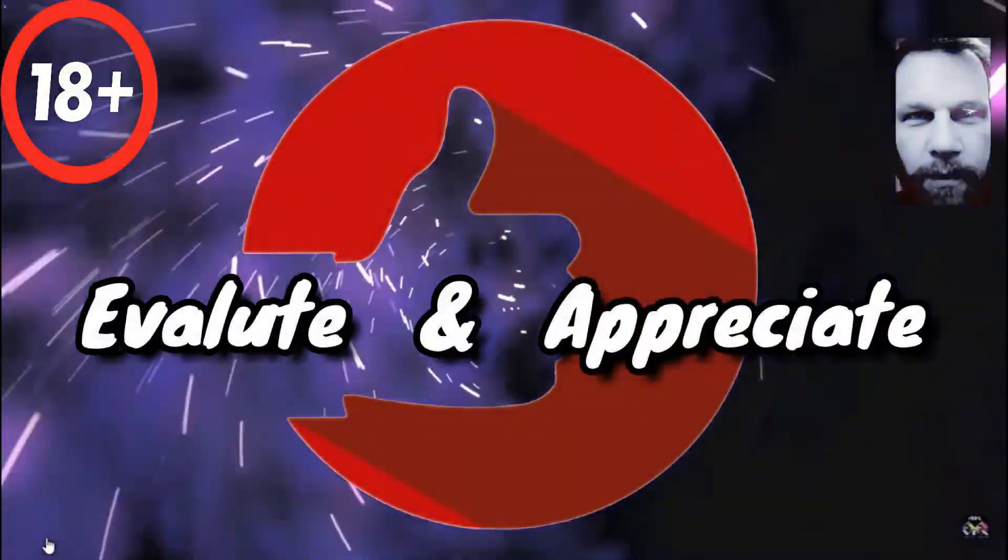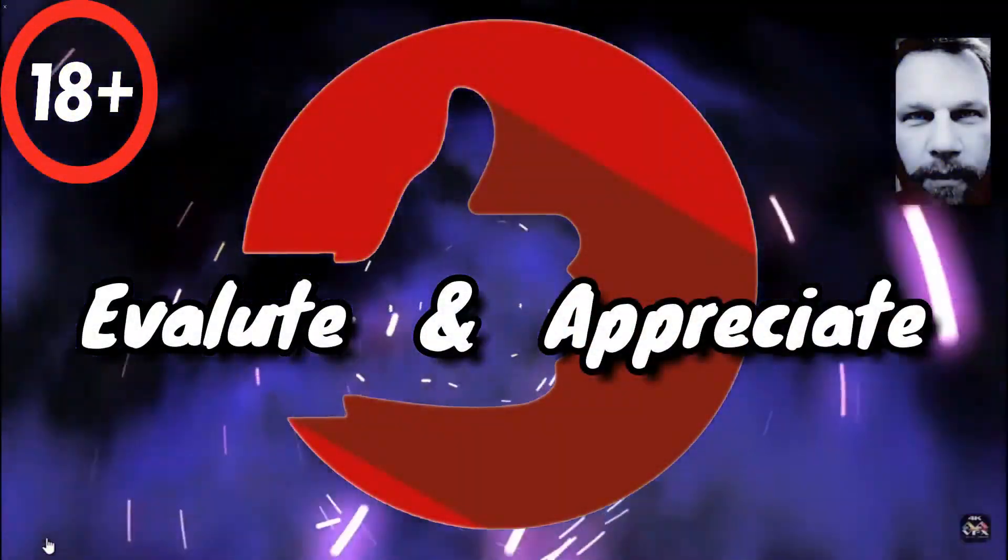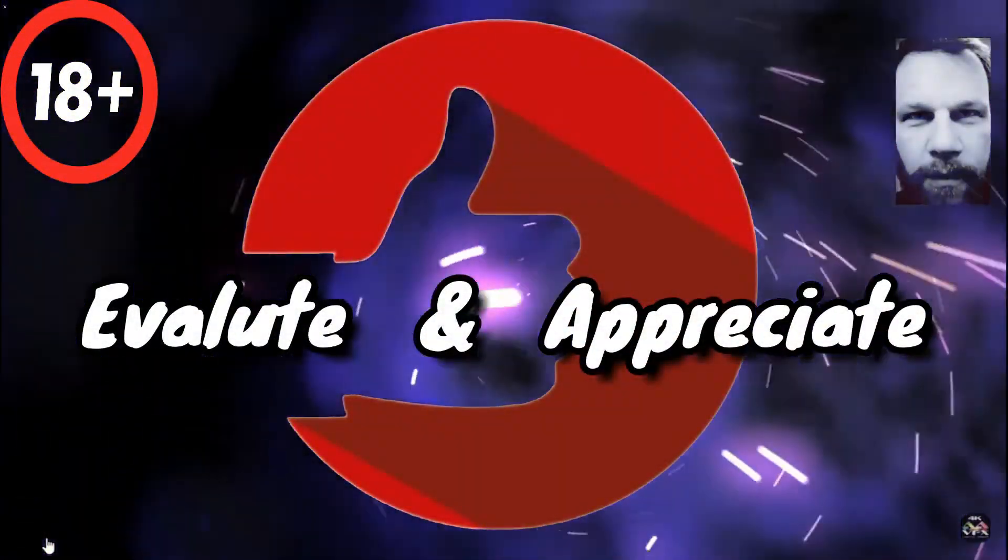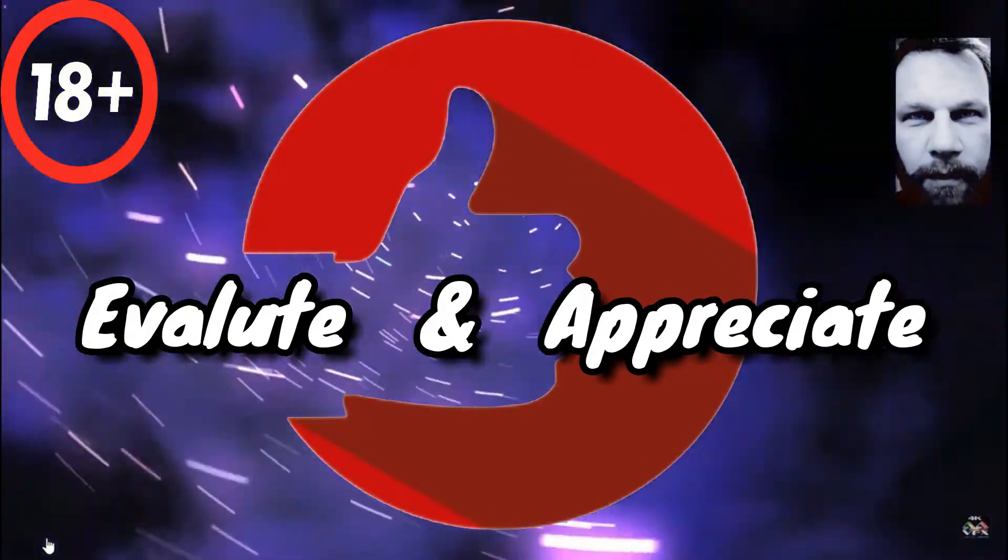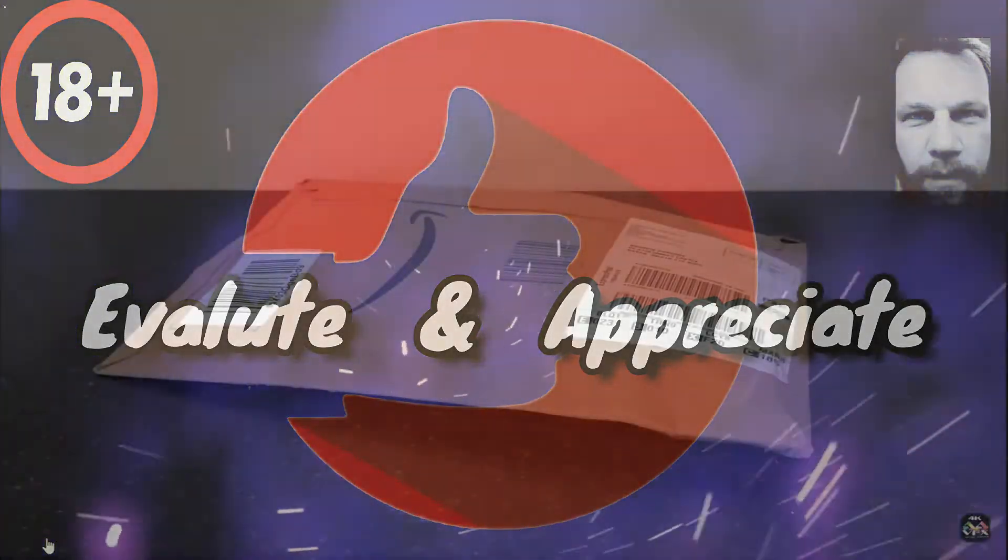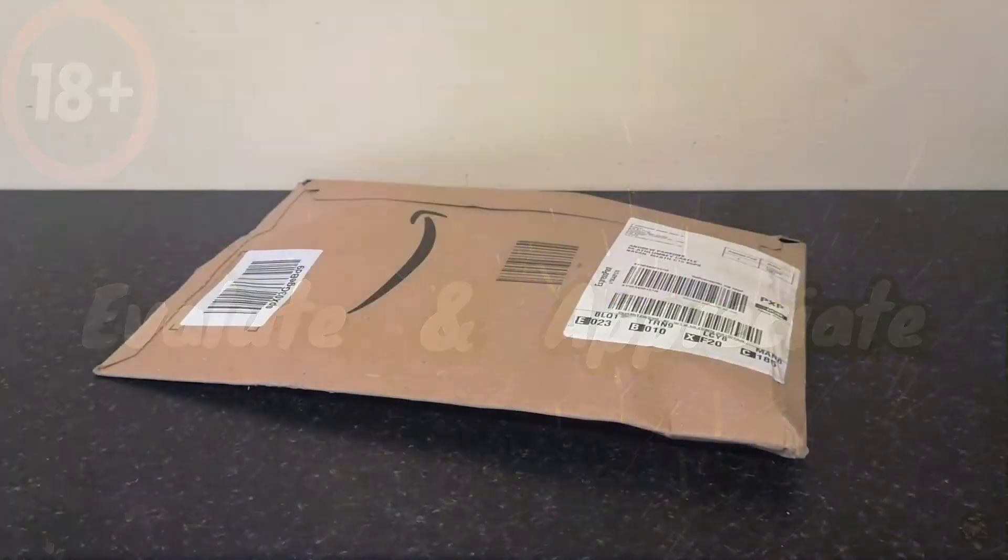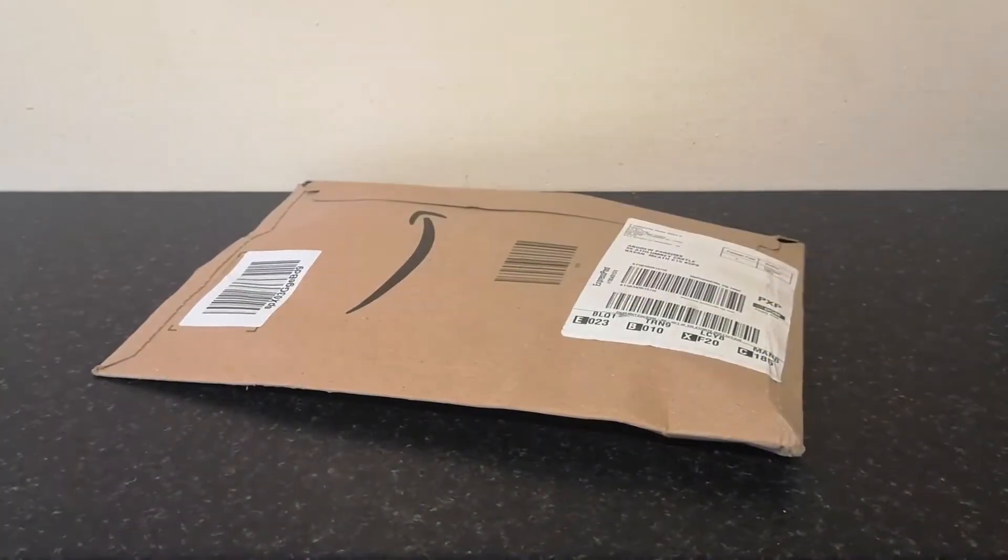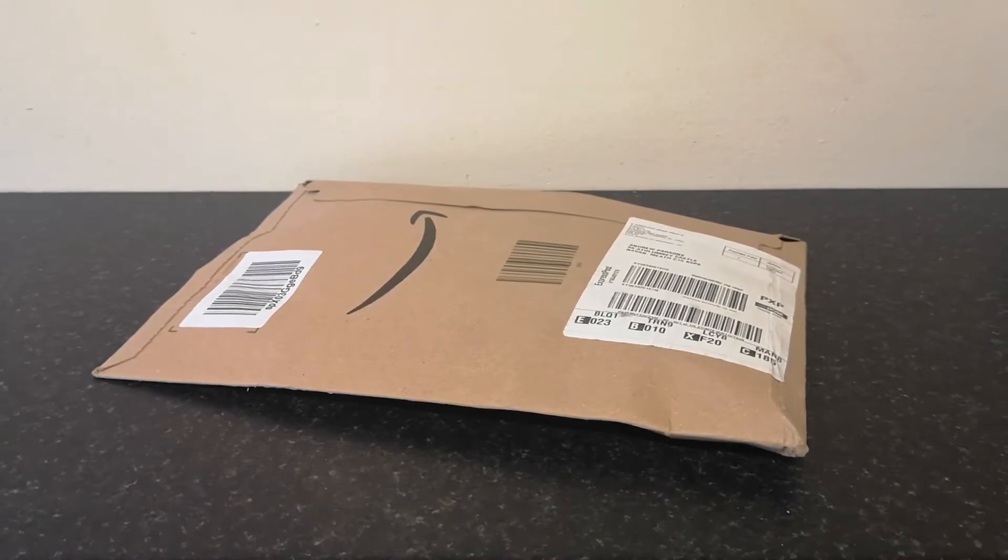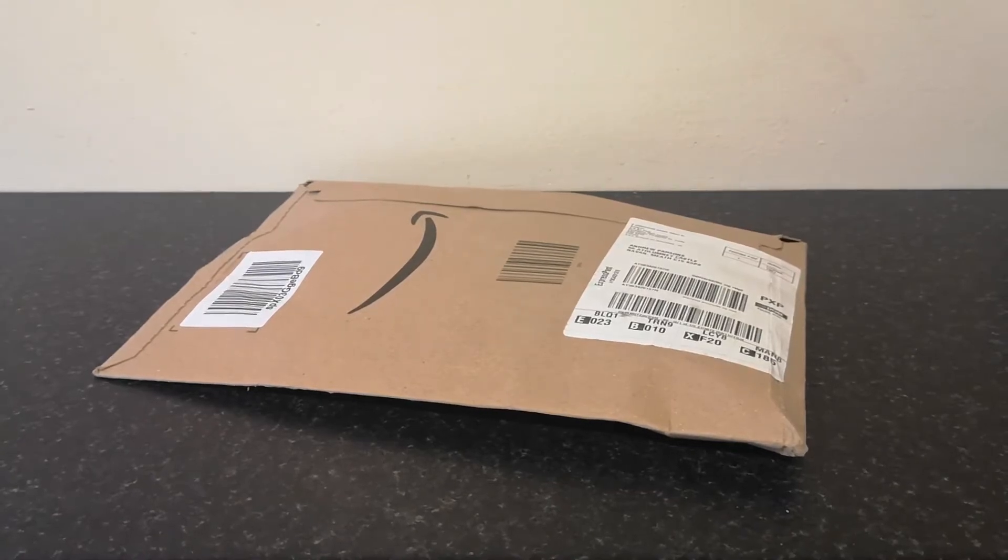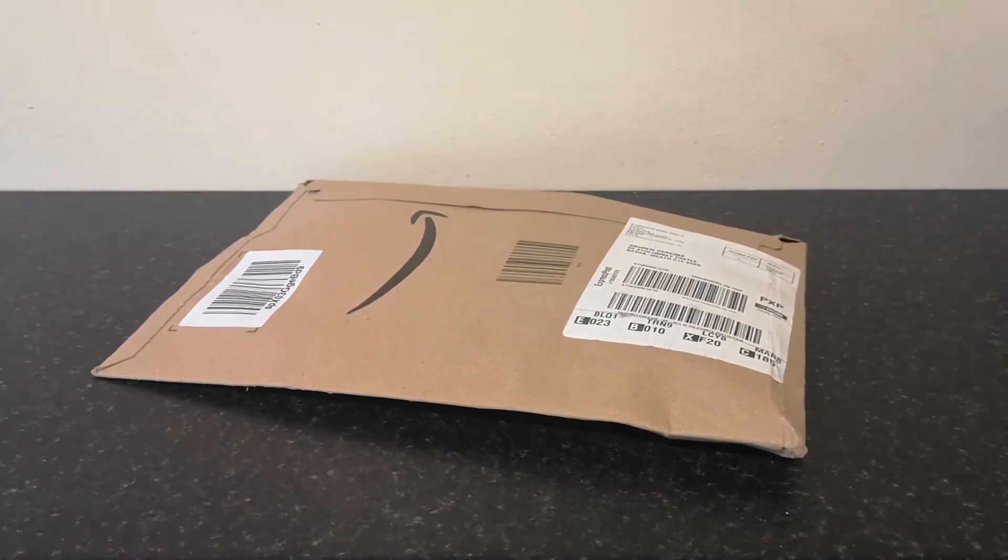Hit the like, hit subscribe, and hit that notifications bell. Thank you very much, enjoy! Well guys, received this in the mail from Amazon, so let's get on with the video and find out what it is.